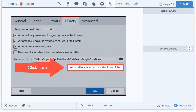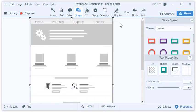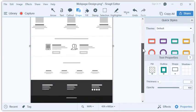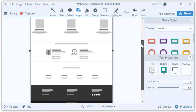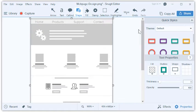Let's look at an example of how some of these tools can be used to provide feedback to a colleague. The other day, a designer sent me a mock-up for a website and asked for specific feedback on how to improve her design. Let's look it over and see how we can use Snagit's editing tools to provide some clear, focused feedback.